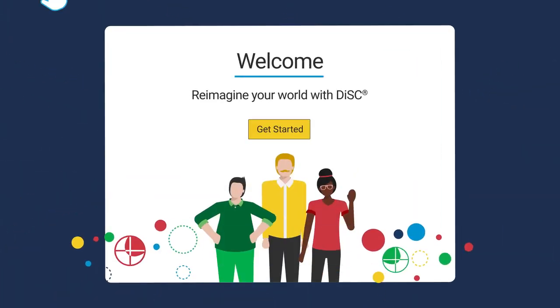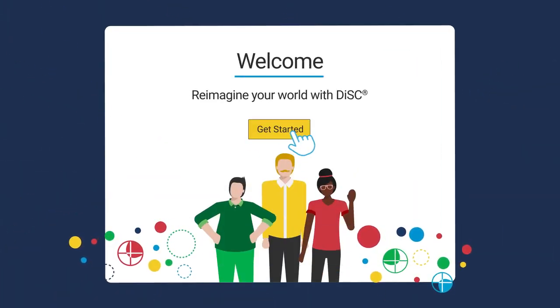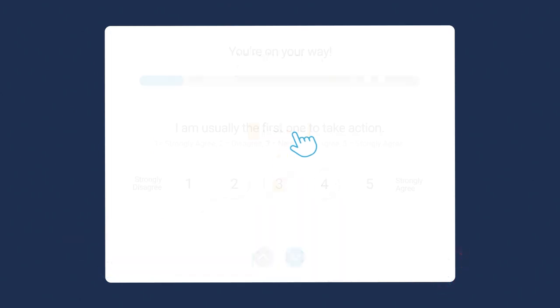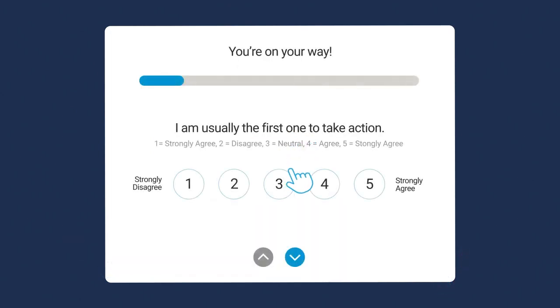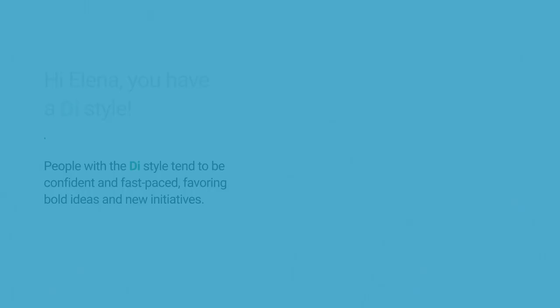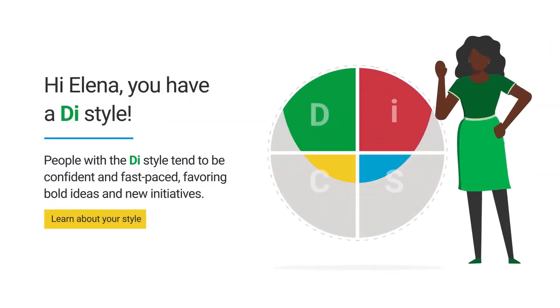It's simple. People take a brief assessment and discover their unique DISC profile, offering them rich, personalized insights about themselves and others.